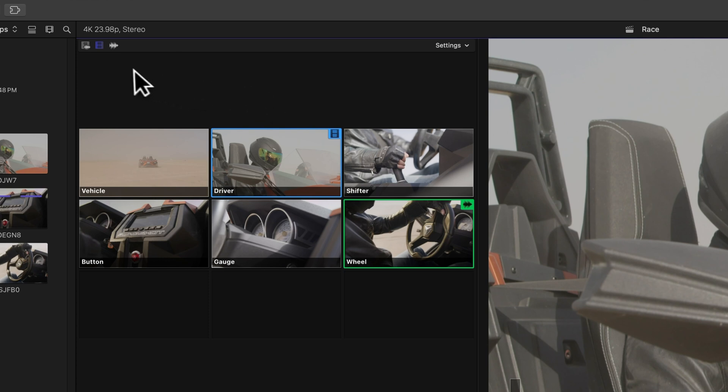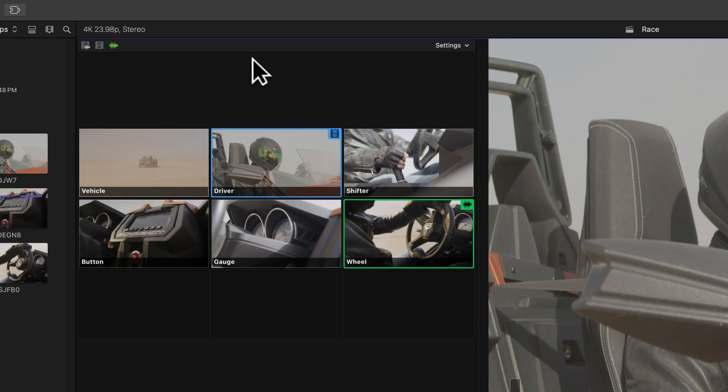Now, meet the Waveform icon. It's all about audio. Switching angles using this icon only affects the audio. Video stays put. Let's switch up the audio. Here's the cool part. We can grab audio bits from other angles.